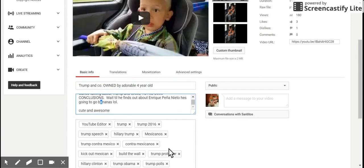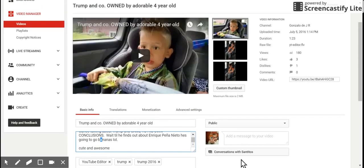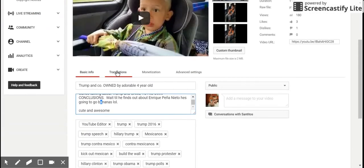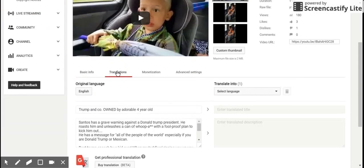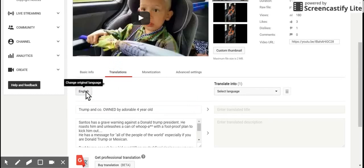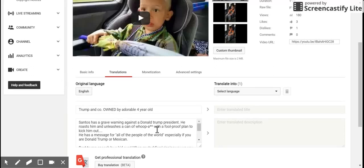We're going to click translations. Your original language may not be set, so you may have to first select what language the video is in, and the description as well. On the right-hand side, you can choose the languages that you want to translate to.